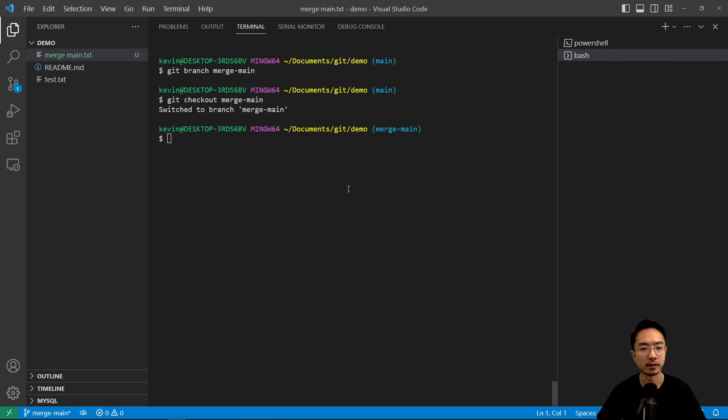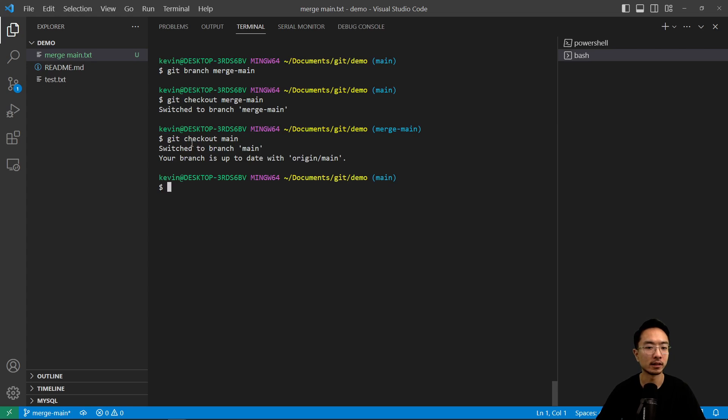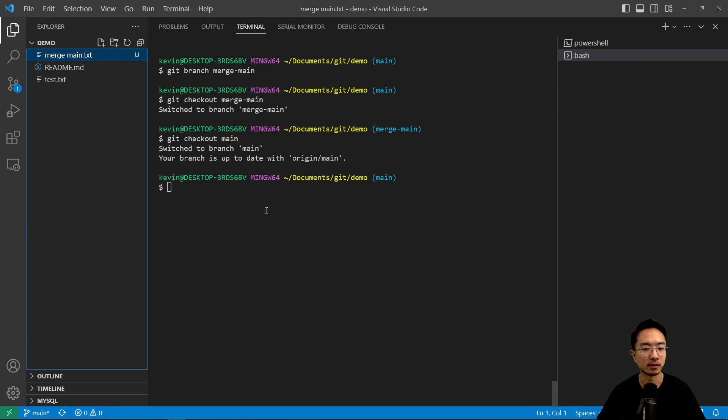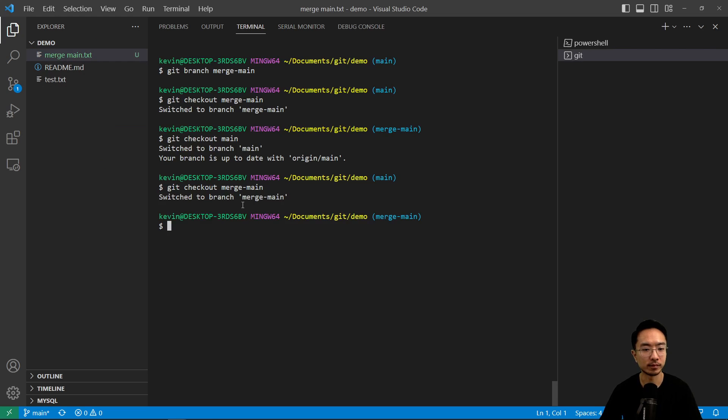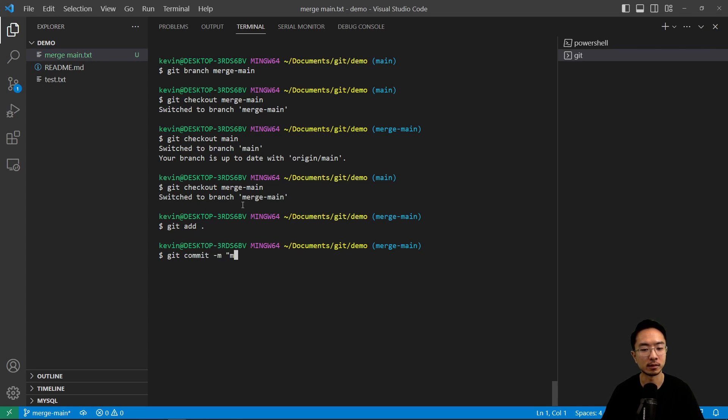So let's say we made a new file called merge main.txt. And then inside here, let's go back to main. Well, let's first commit it. So let's say git add, git commit merge main.